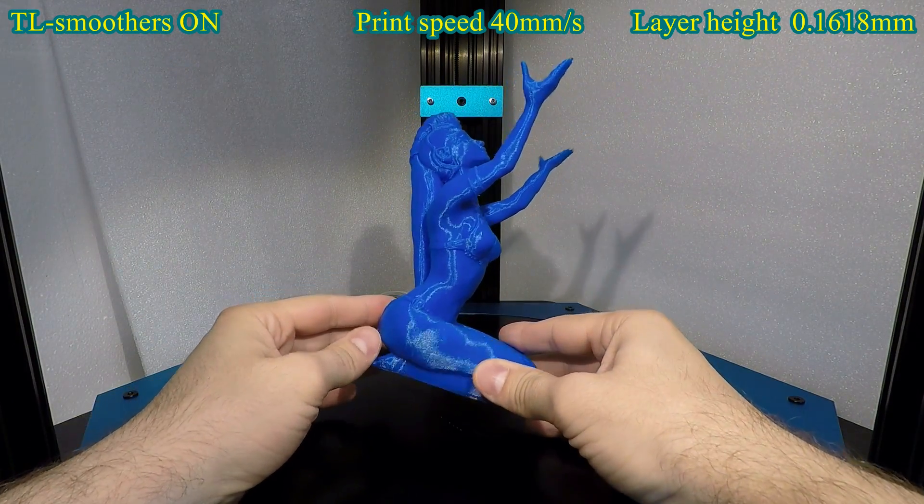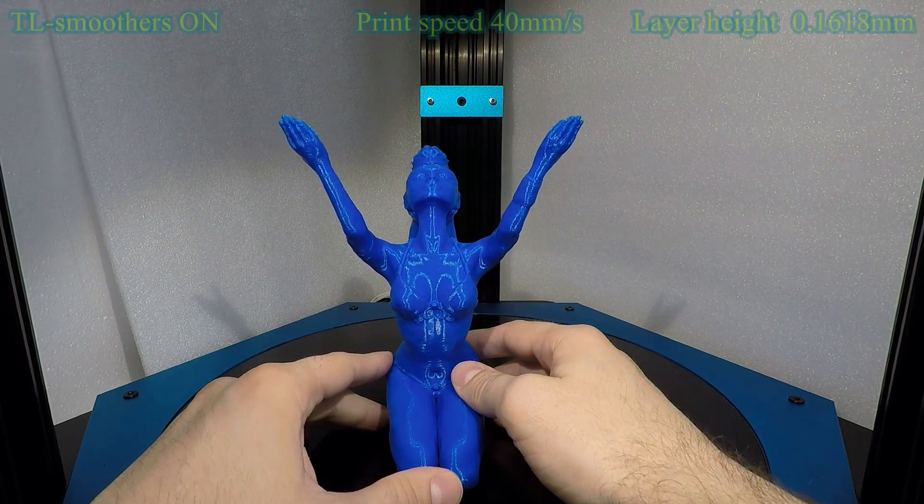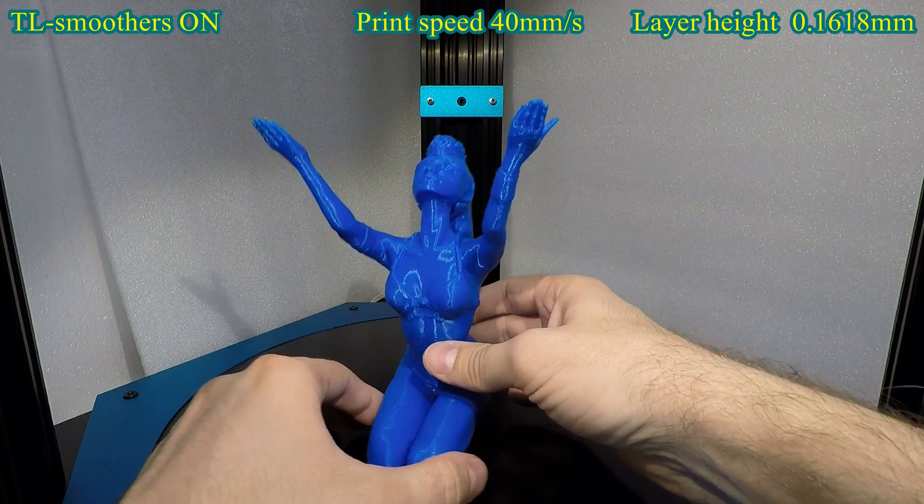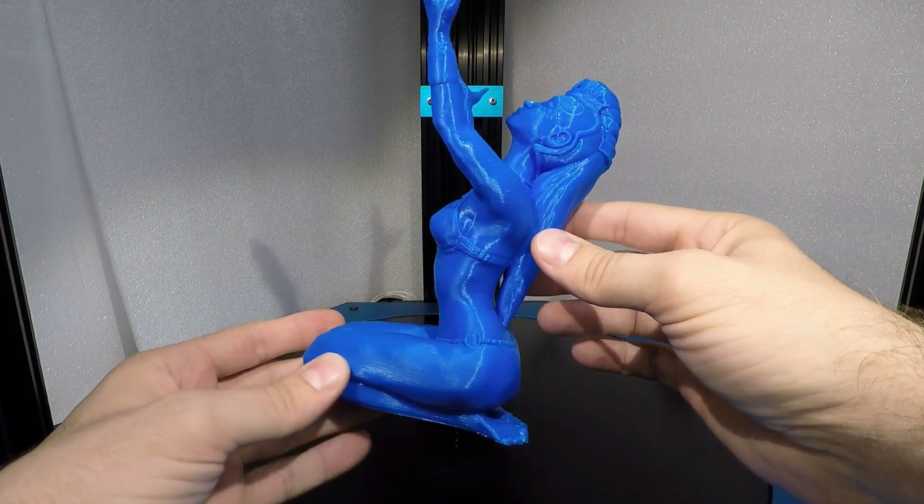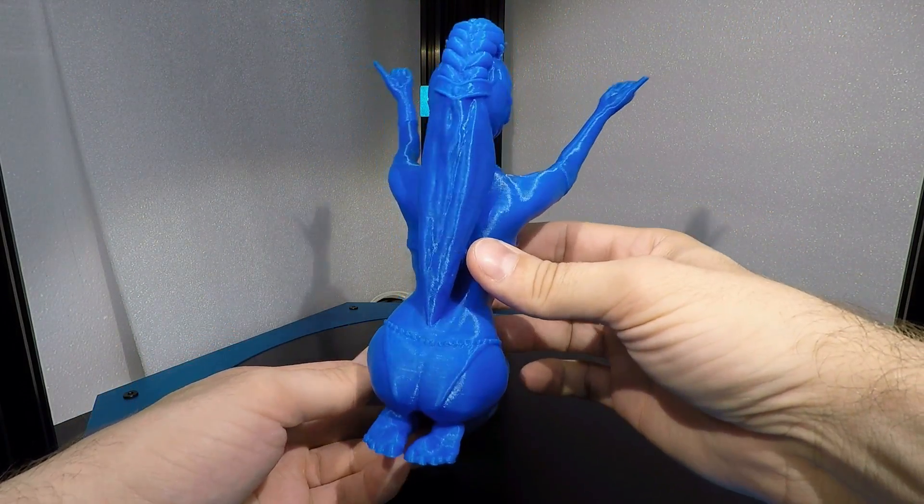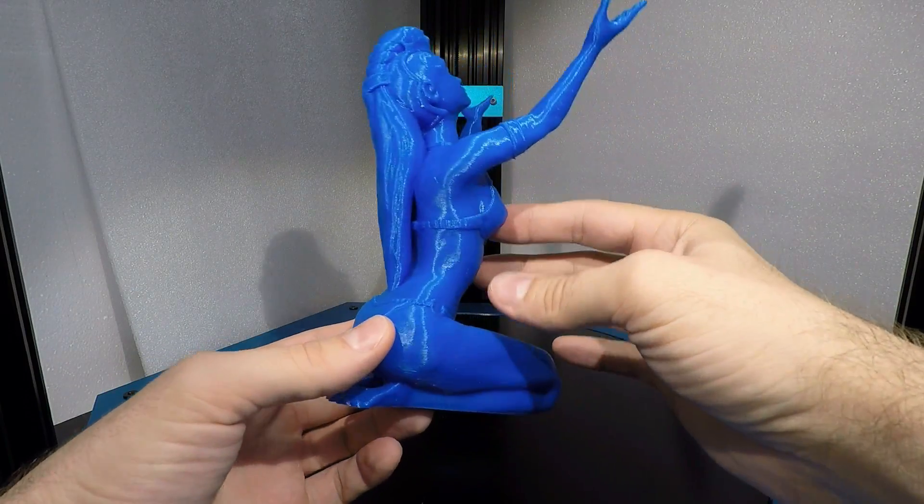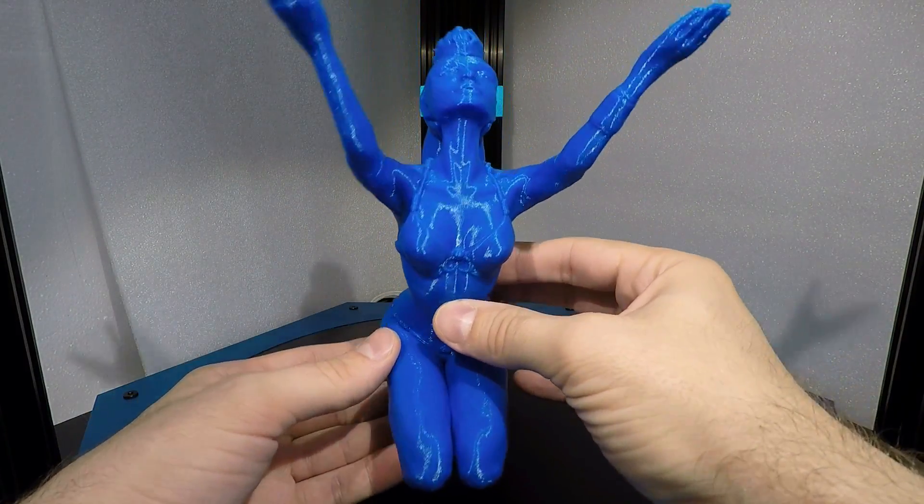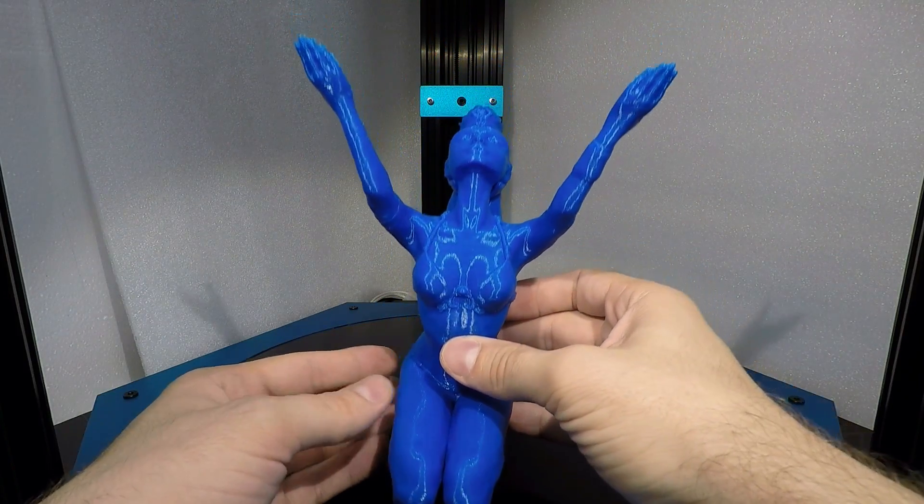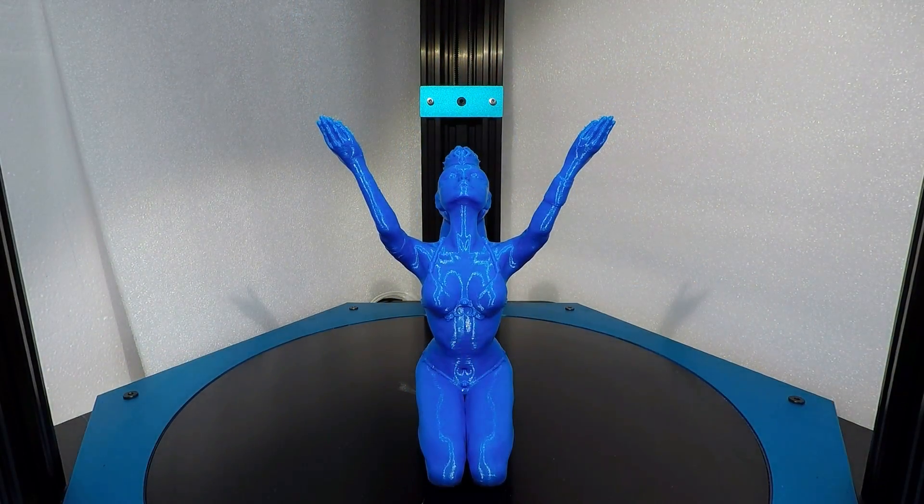Wow, this print looks amazing. Look at these layers and the details. It's a very impressive print. She is a beauty. Even printing with very cheap PLA filament, this print looks amazing. I can only imagine printing this beautiful model in some premium PLA filament.